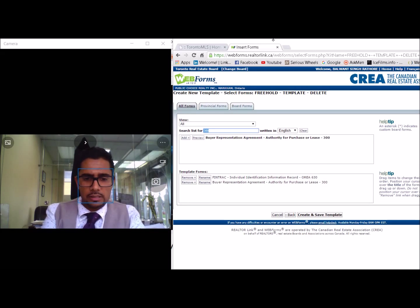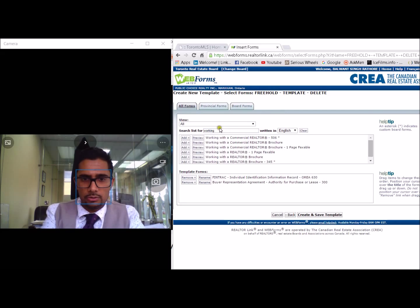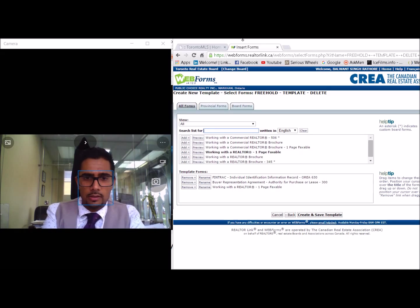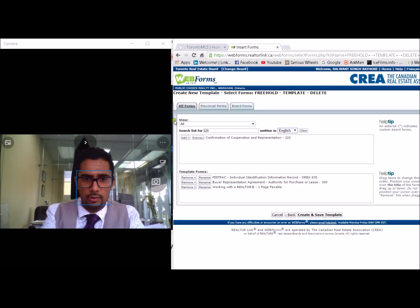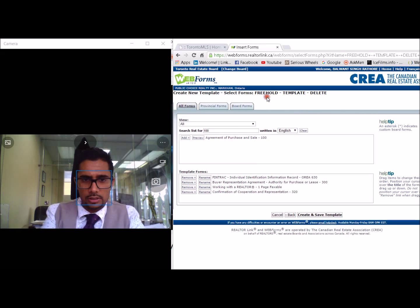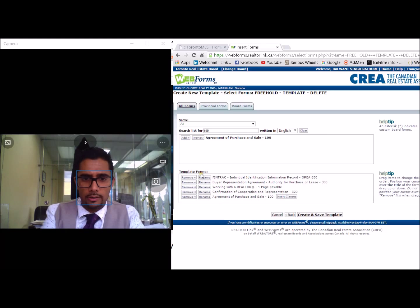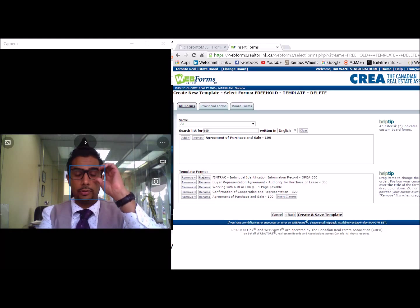If you're dealing with a customer then you want the customer service agreement as opposed to the representation agreement. Form 300 gets coupled with the working with a realtor document — I typically use the one-page faxable version. Make sure you're not selecting commercial because it's freehold. The next thing you're going to want is form 320, which is the confirmation of cooperation and representation. And then you want the actual agreement of purchase and sale for freehold, which is form 100. These are the documents you will require for any freehold transaction.